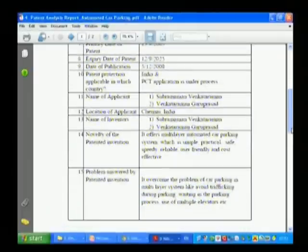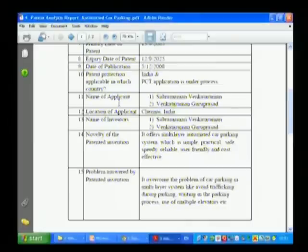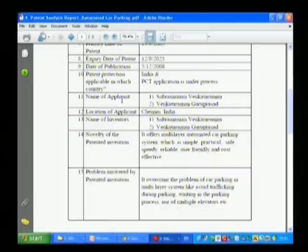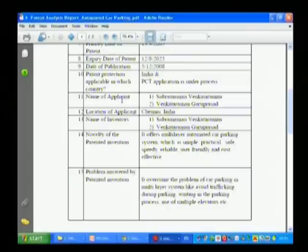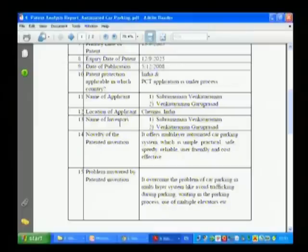Date of publication is also to be filled in. For patent protection, note the applicable country — they have filed in India. The PCT application, that is a worldwide application, is still under process. For the applicant, you have to write the name: Subramanyam Venkatraman and his father. Location of applicant is Chennai, India. Both are inventors and both are applicants as well.